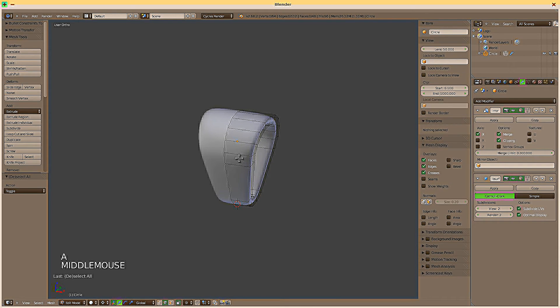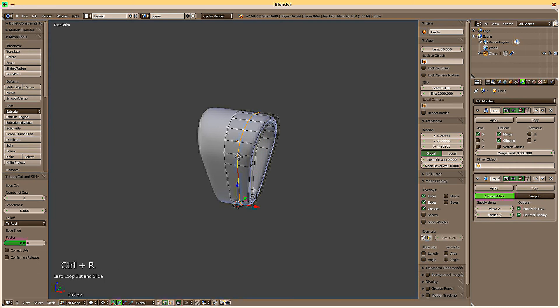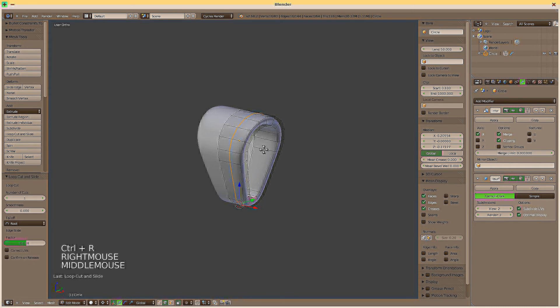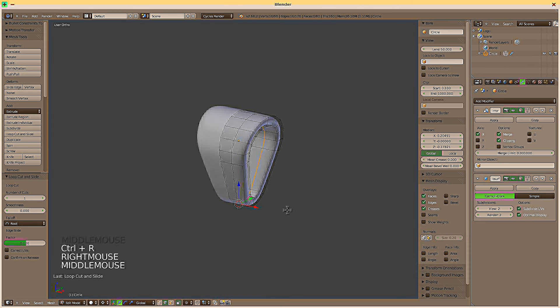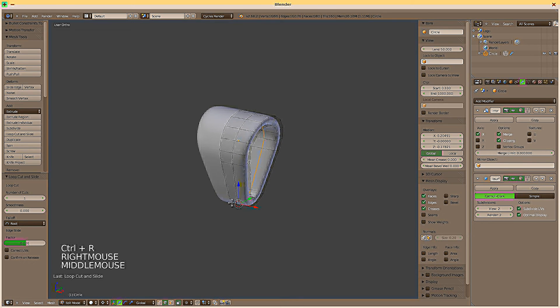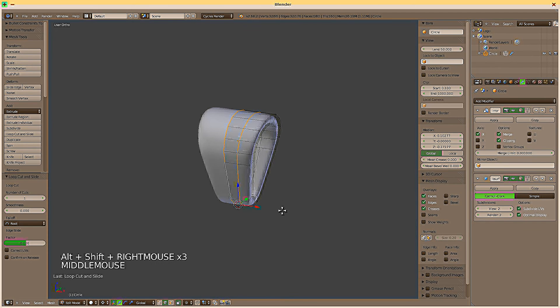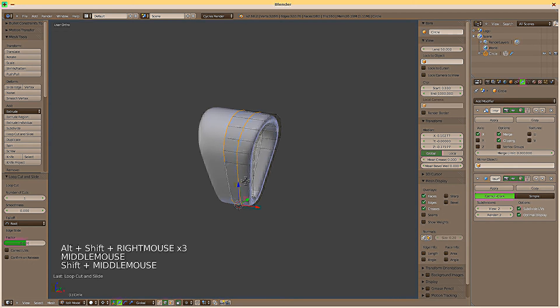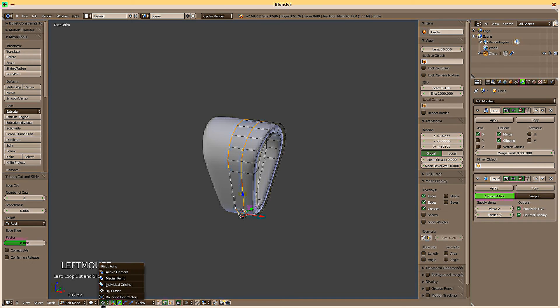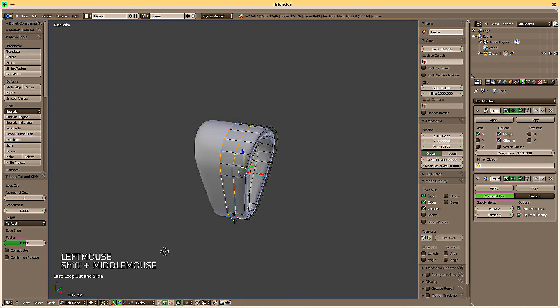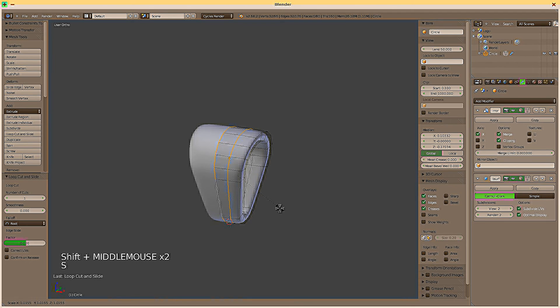We add another edge loop here. Ctrl R. And here on the inside. Select these two edge loops. Set the pivot point to bounding box center. Scale up a little.